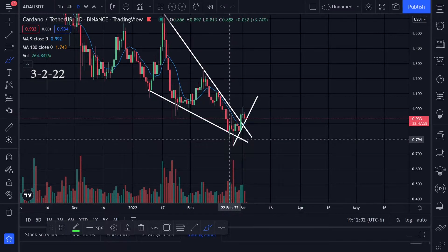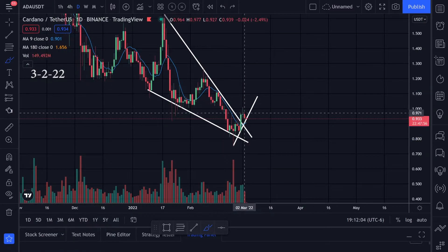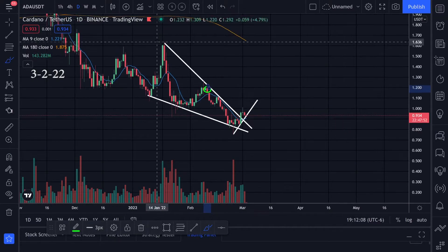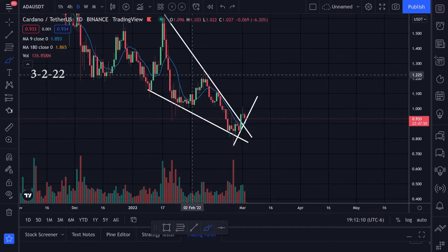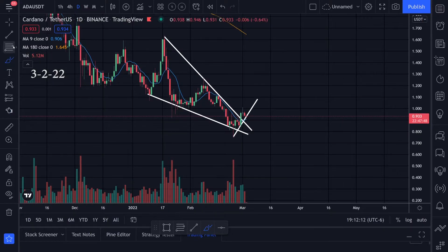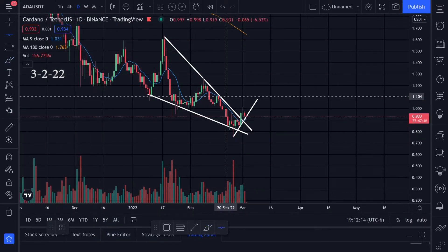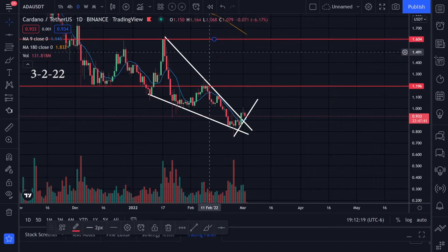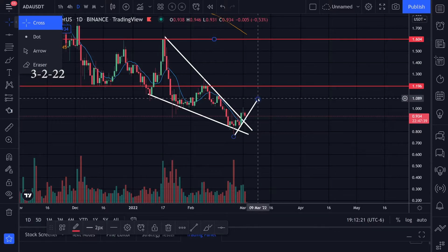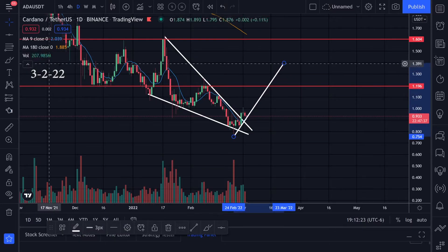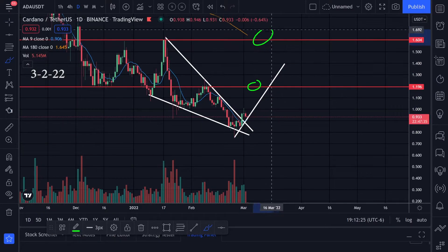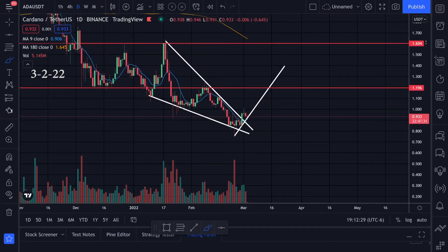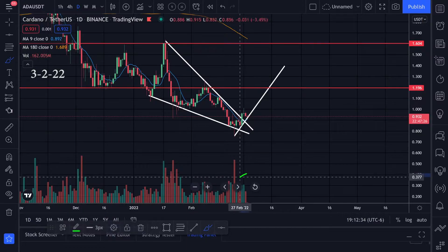Jumping back to the daily time frame — if we can continue this upward movement without breaking the downtrend line, I'll be looking at previous resistance levels. Setting up some horizontal lines, we have resistance around $1.19 and another one around $1.60. If we can keep this momentum going up, those will be my next targets.